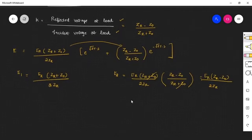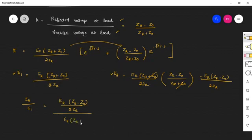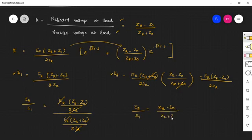By definition, the reflection coefficient is the ratio of the reflected voltage to the incident voltage, which is E2 divided by E1. On dividing the two values, E2 is ER into ZR minus Z0 divided by 2ZR. We can cancel ER and ER, 2ZR and 2ZR, and therefore the ratio of the reflected voltage to the incident voltage is given by ZR minus Z0 by ZR plus Z0.